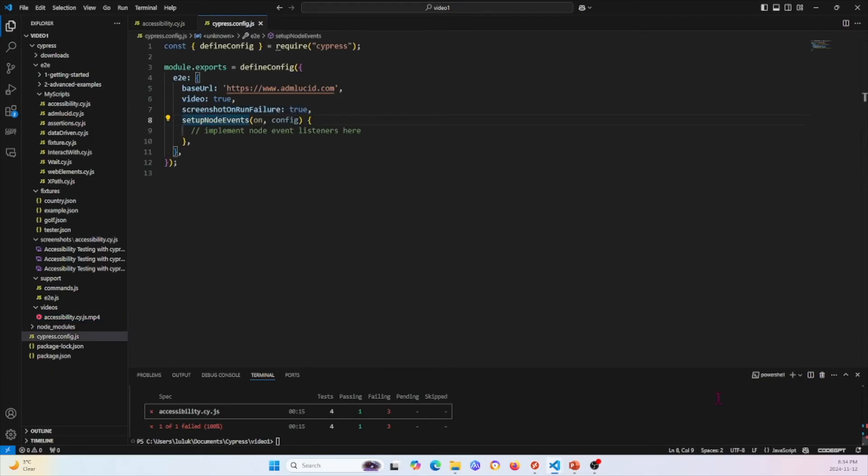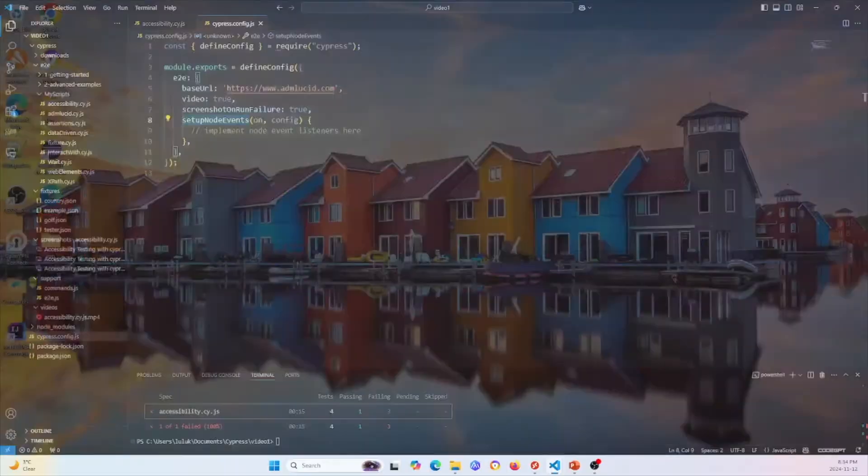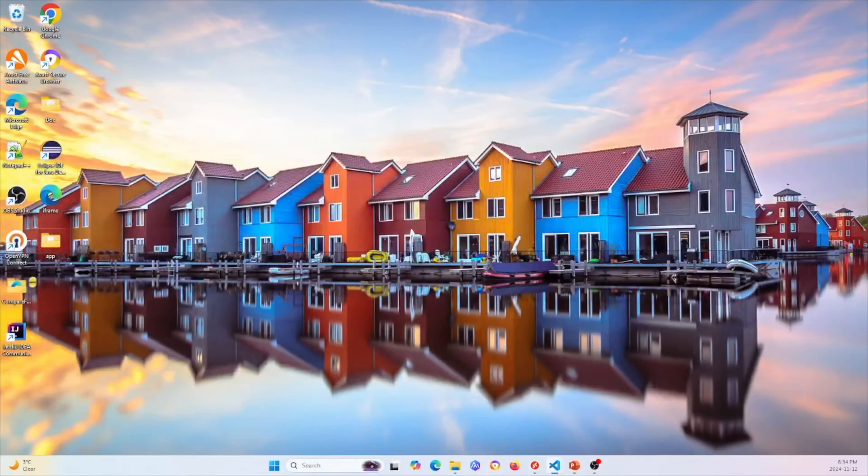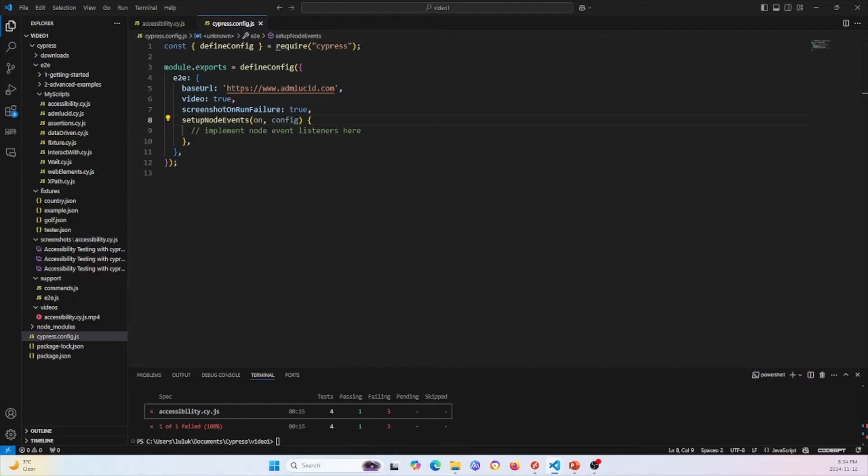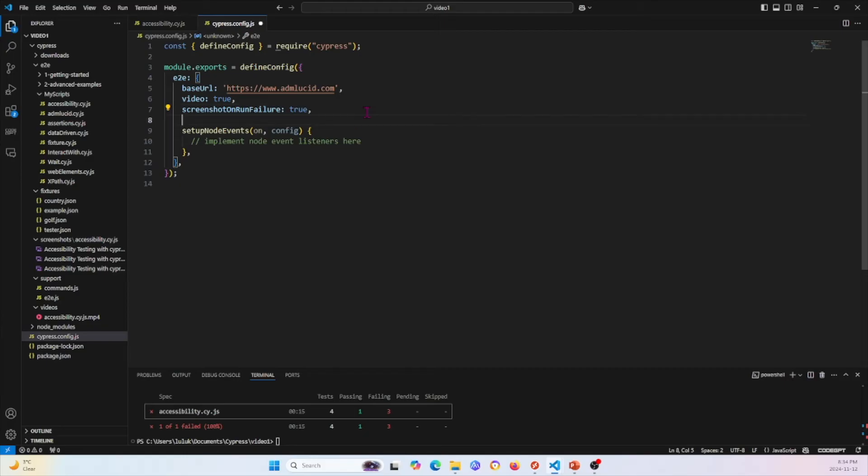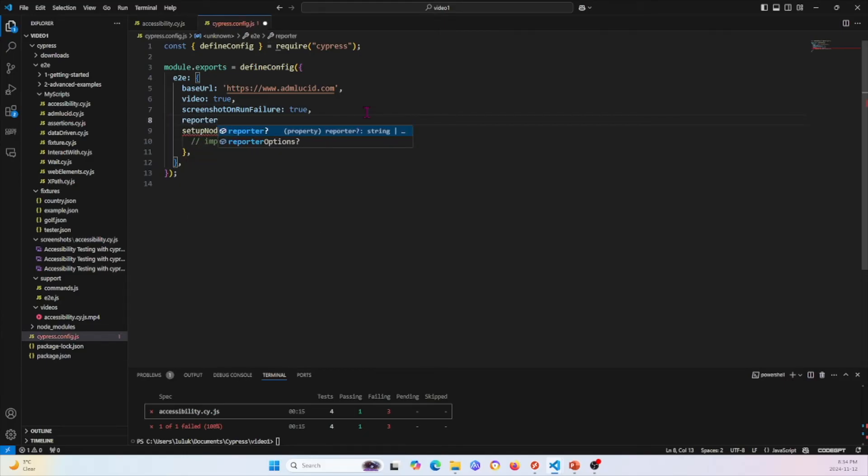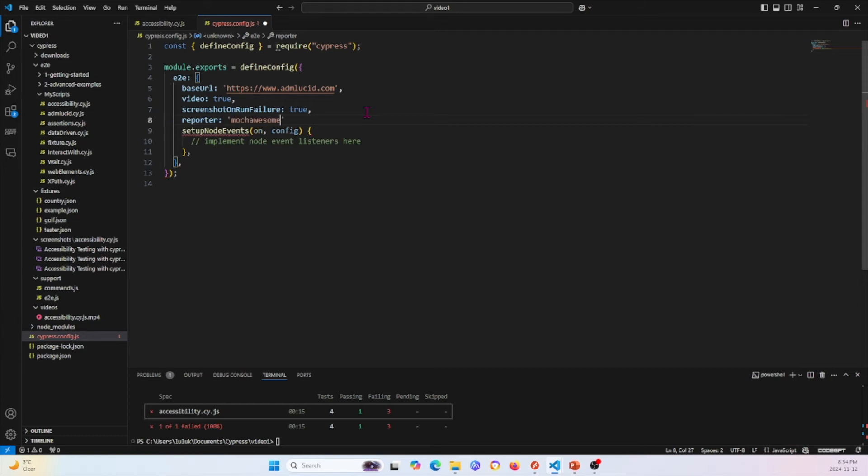Now, let me show you how we can use Mocha Awesome reports as well, which is also a very convenient thing that you can use. I'll actually go to our config file again. This time, I'll specify our reporter as mochaawesome.